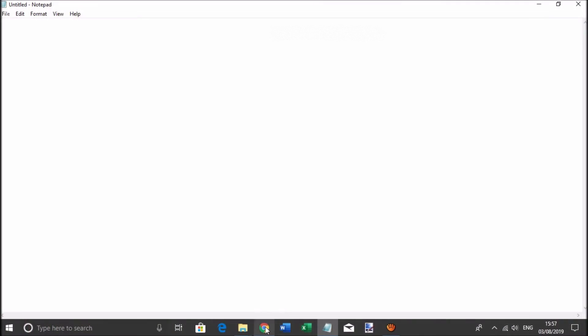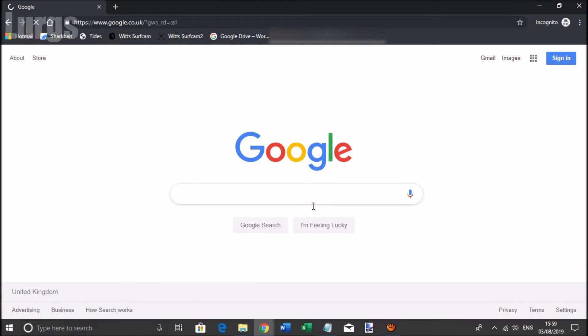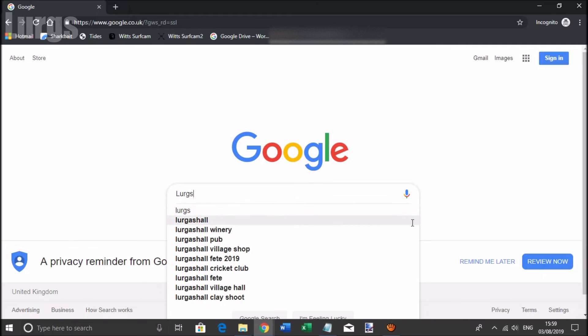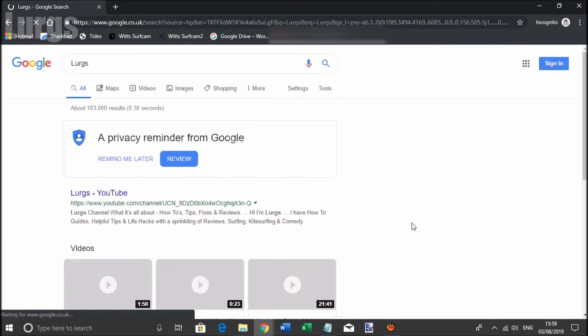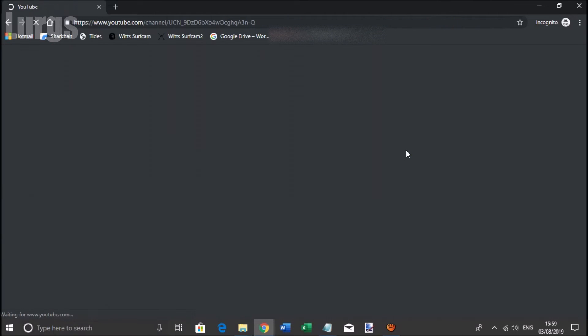Let's just test that this is working. We're definitely connected to the internet, and obviously it's a little bit slow because I'm connected to my iPhone.